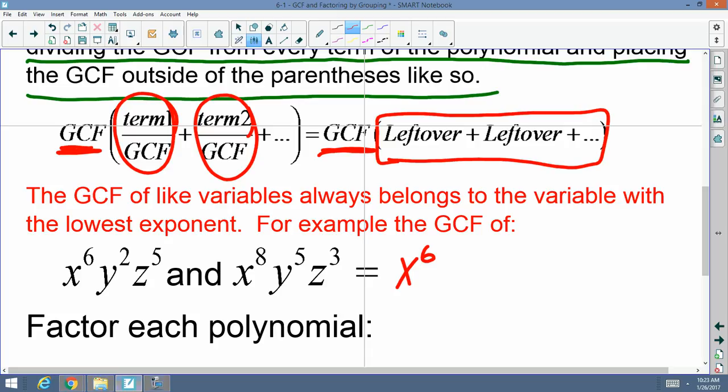What about the y's? The greatest common factor of the y's is y squared. And of the z's — z cubed. A student confirmed: when you want to find the greatest common factor, you're looking for the lowest exponent. And when you're looking for the least common multiple, you're looking for the highest exponent. They are reversed.